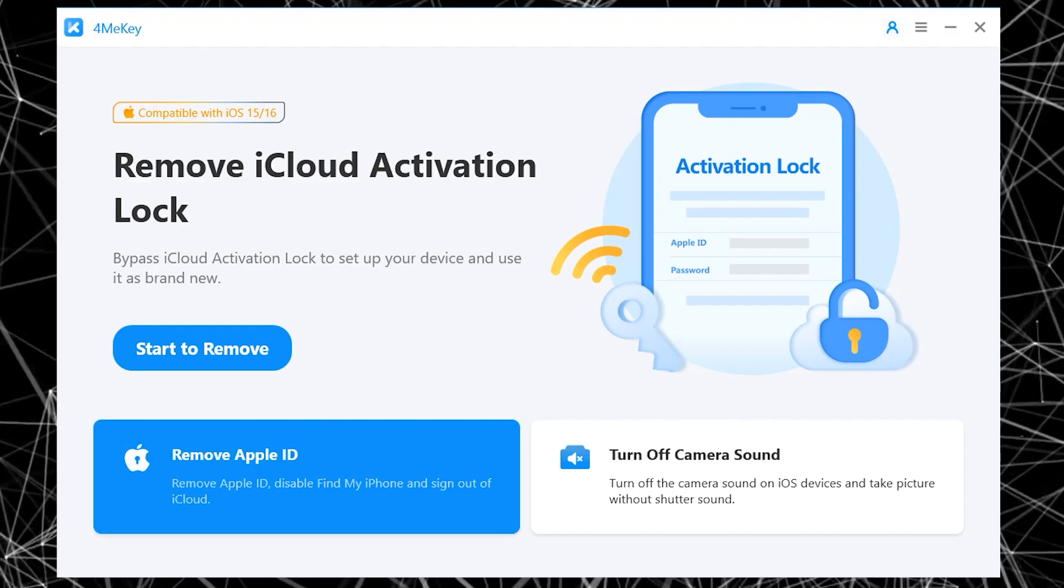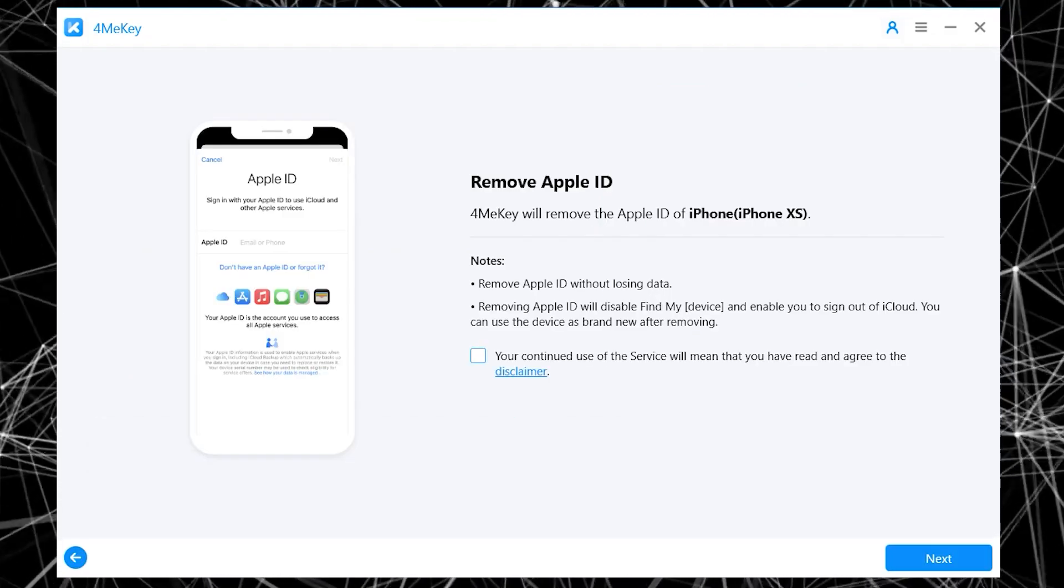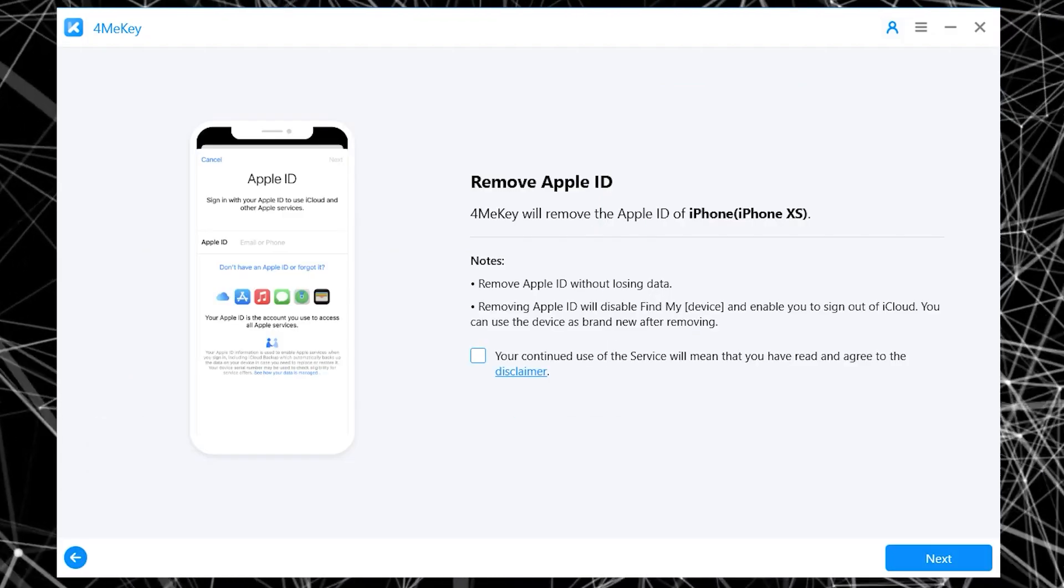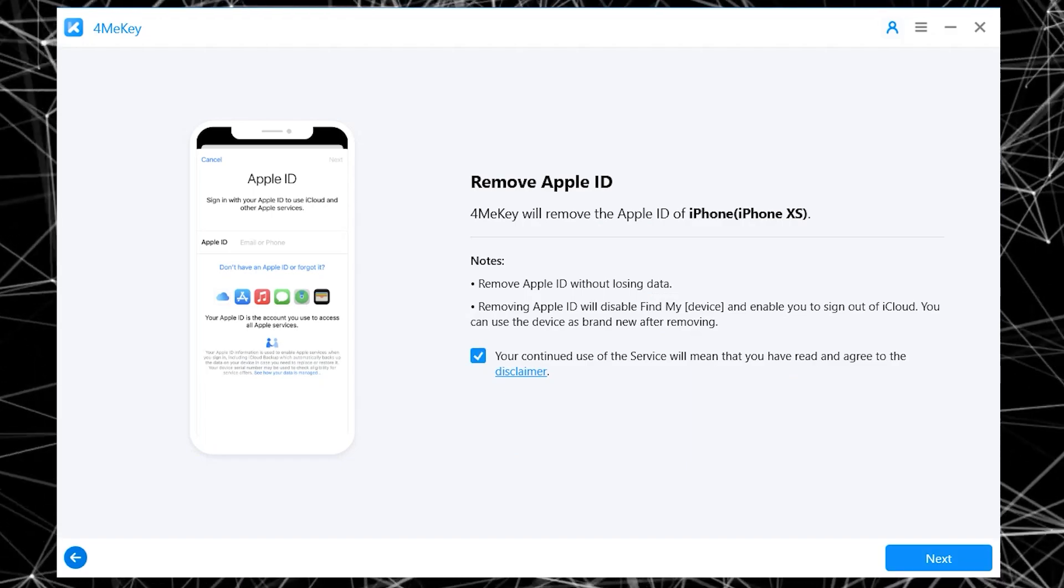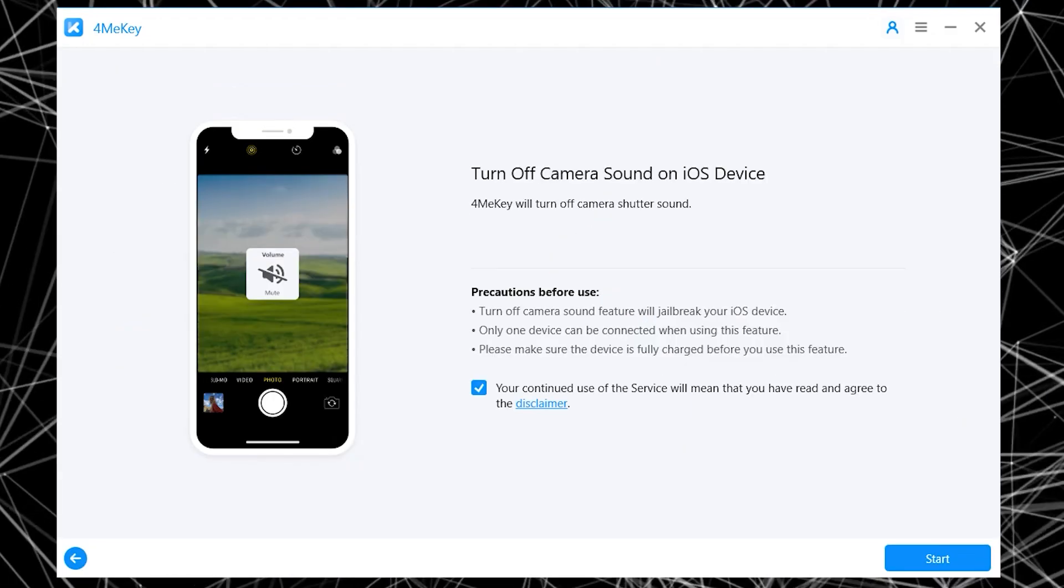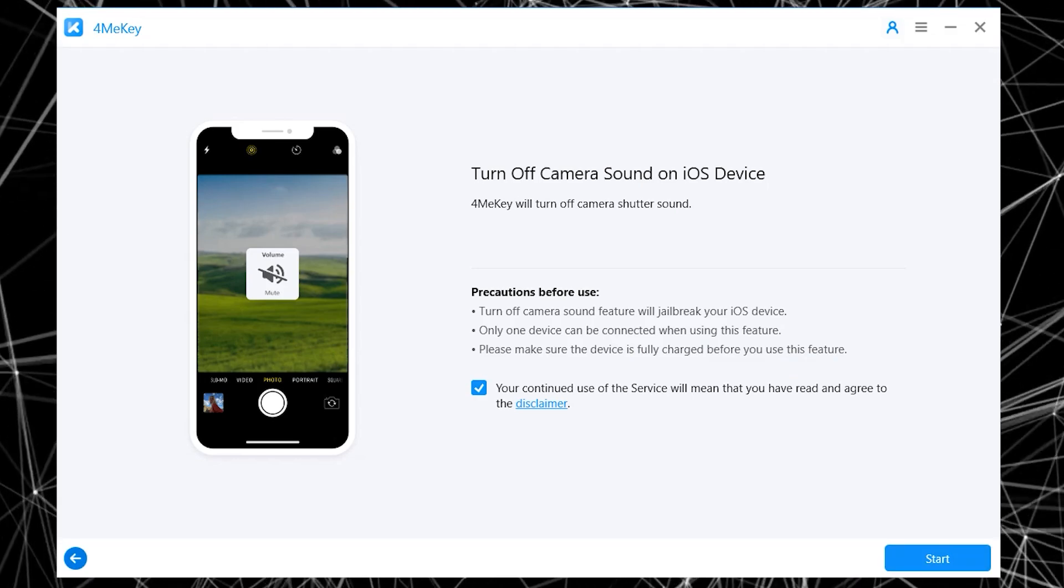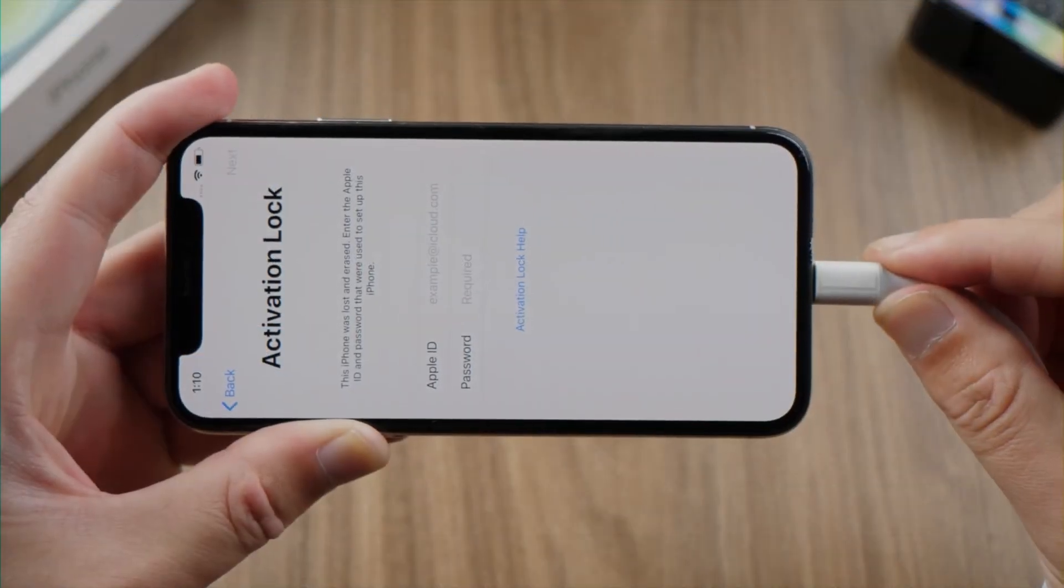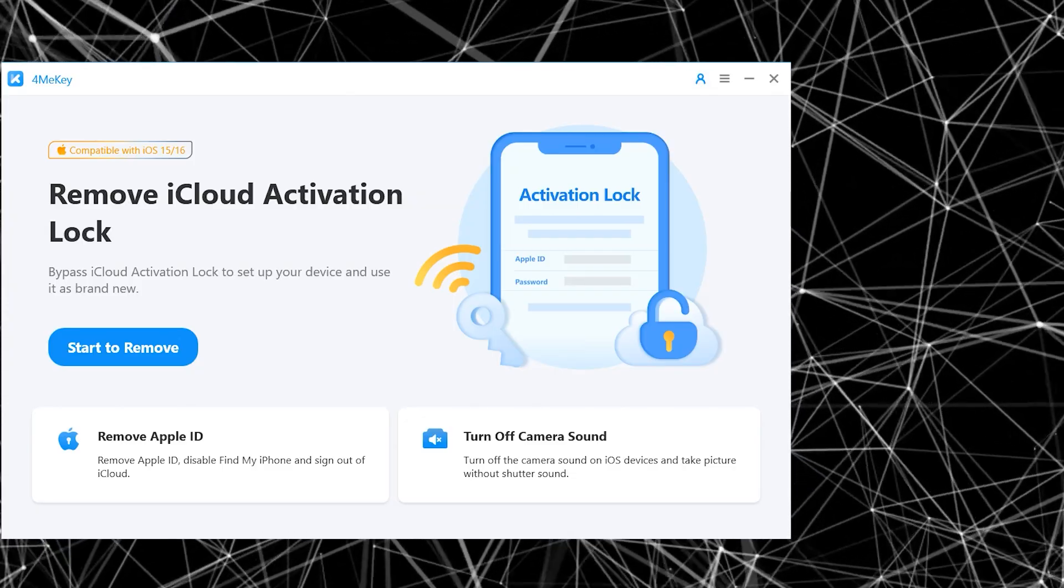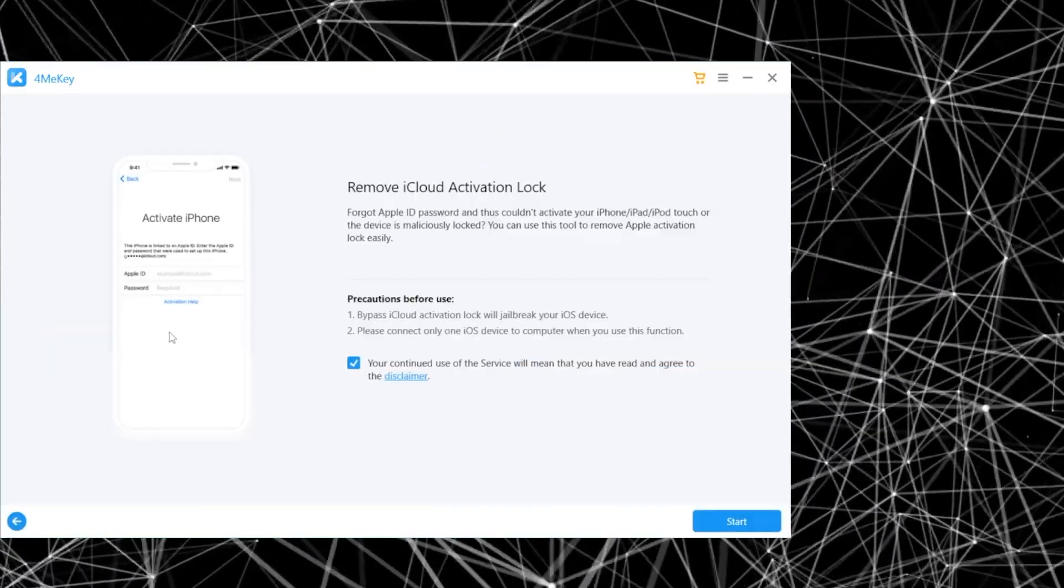If you want to remove Apple ID, simply click on that option and click next. It will start removing Apple ID from your iPhone. If you want to remove the camera sound, you can go with this option, but let's quickly remove iCloud lock from our iPhone. First of all, connect your iPhone to the desktop and then click start to remove.